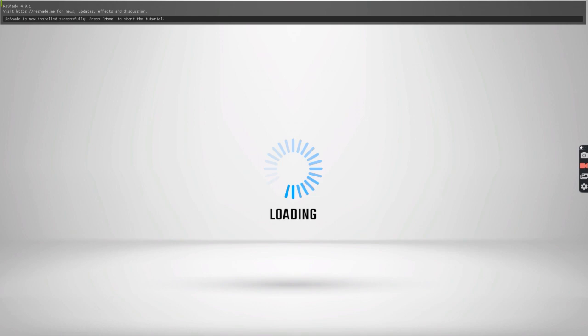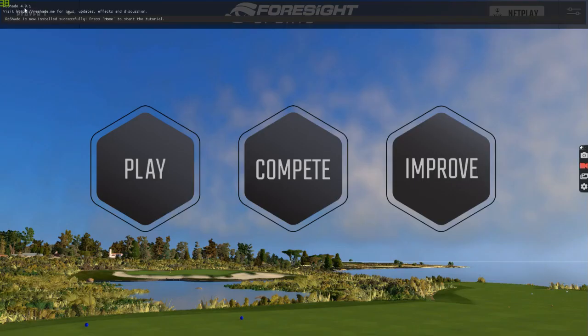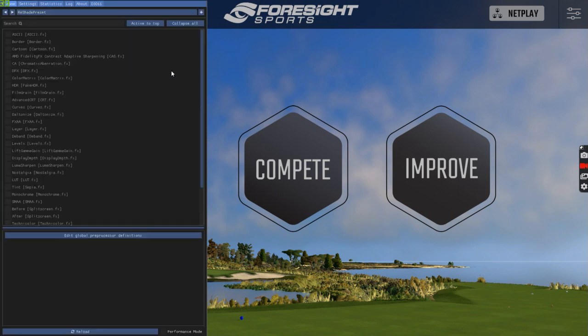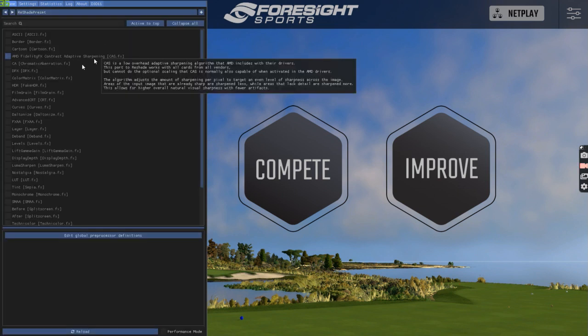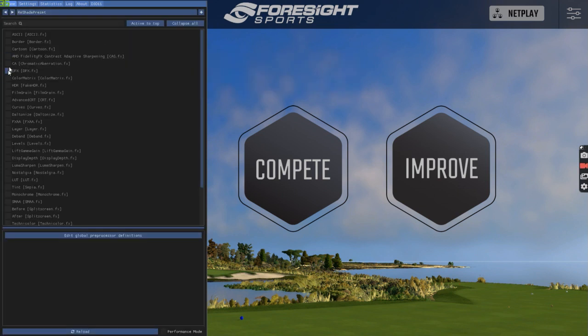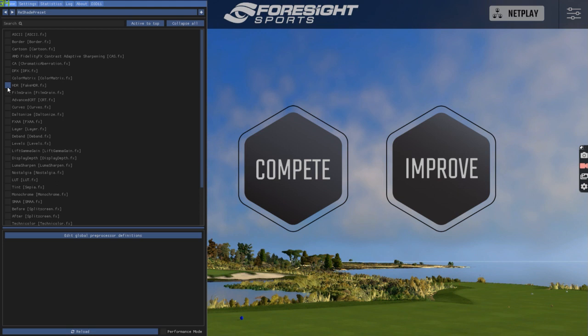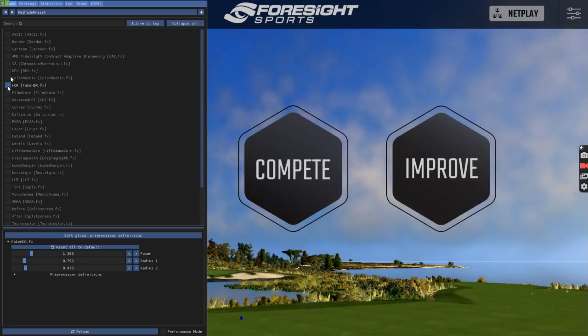So we have Reshade and the version that we installed. My key sequence is done, so I'm going to skip the tutorial. And the issue I was running into is when I was trying to select one of the presets. I'm just going to use this as an example. The fake HDR. It would tell me, make sure you have permissions. You don't have permissions to make modifications.